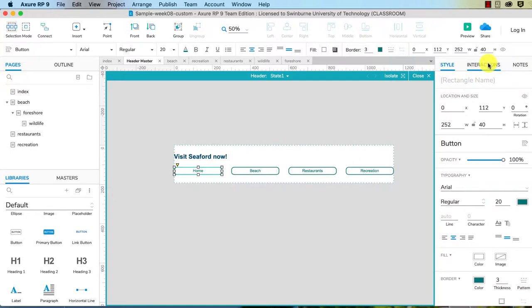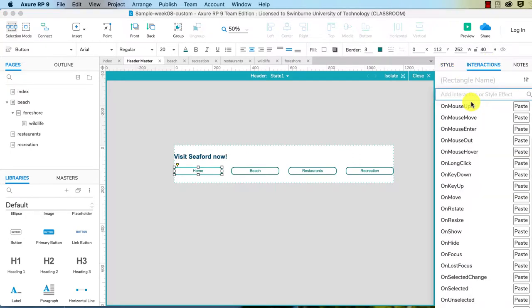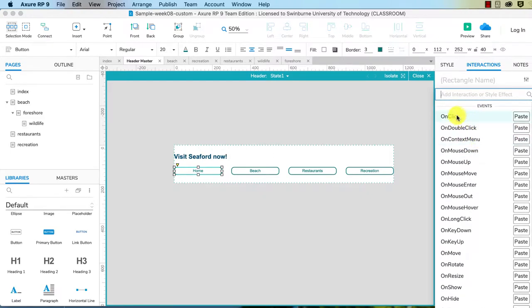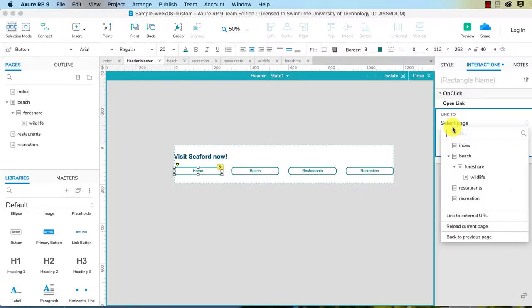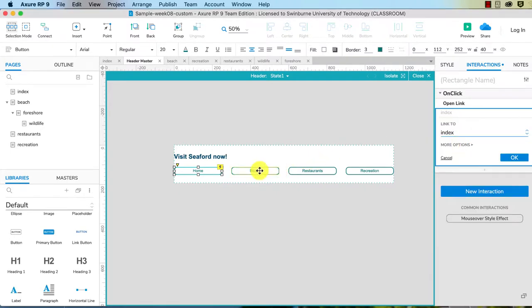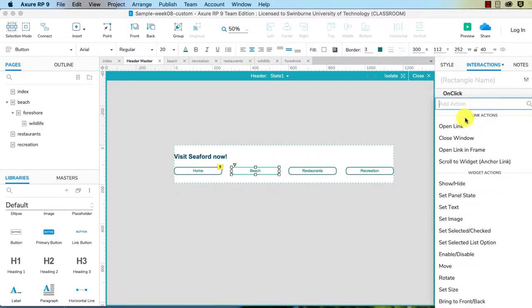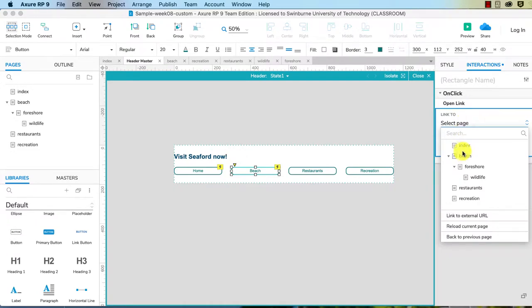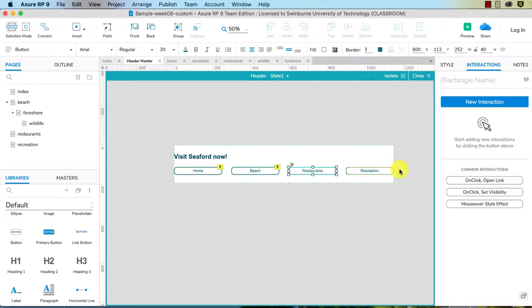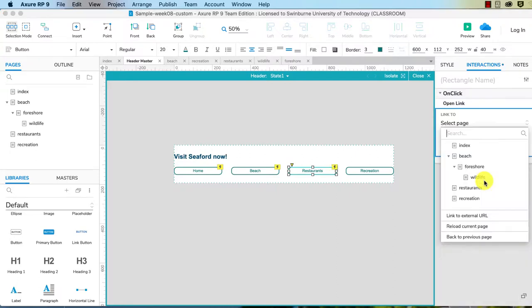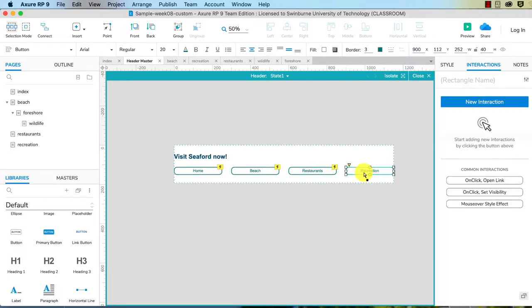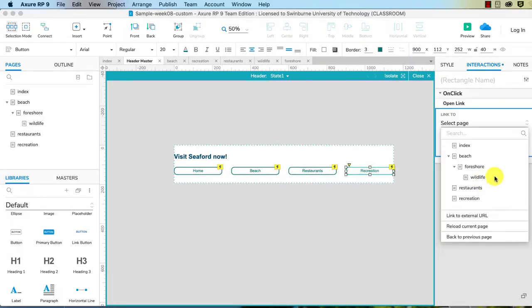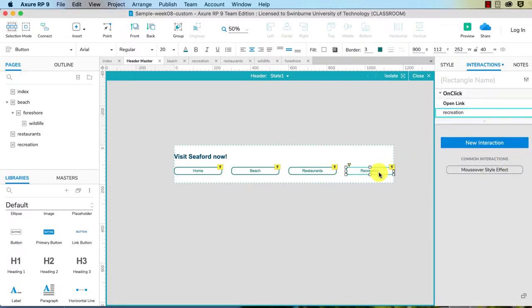So now let's give us some interactions. We're going to do new interaction, on click, open link, and that'll go to the index beach. New interaction, on click, open link, beach restaurants. Let's just do the common interaction here, that'll save us some time. Restaurants, okay. And on click, open link, recreation.